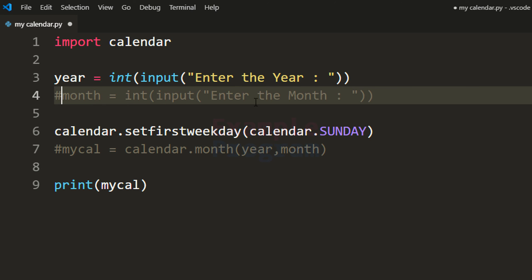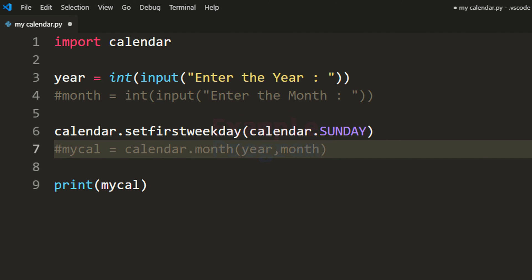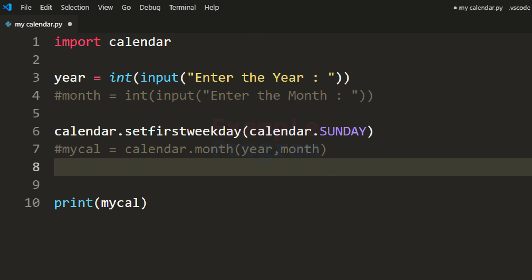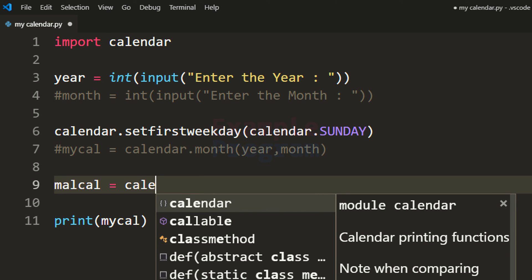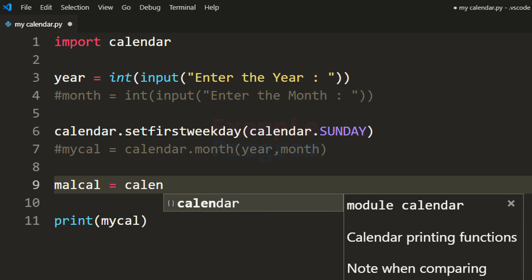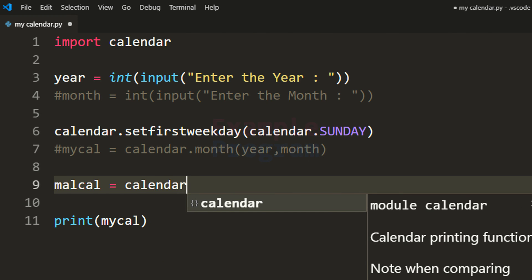Here we are going to write mycal — that's the variable where we are going to store the calendar of the entire year — and the function we have to call starts with the module name which is calendar.